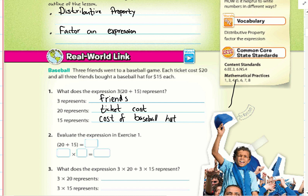To evaluate the expression, 20 plus 15 equals 35. The 3 next to the parenthesis means to multiply, so 3 times 35 equals 105.